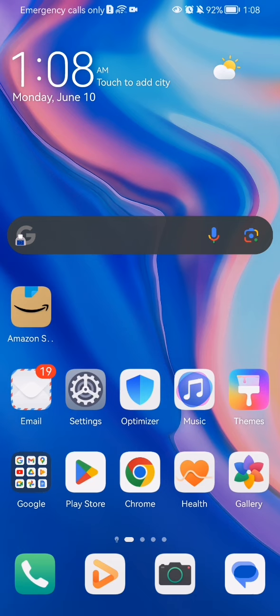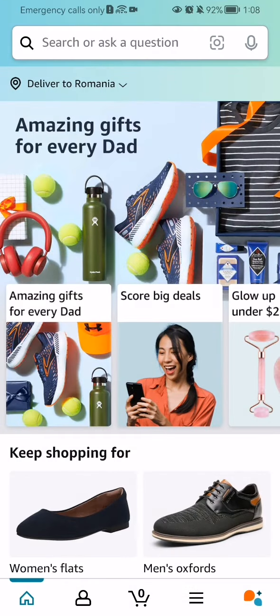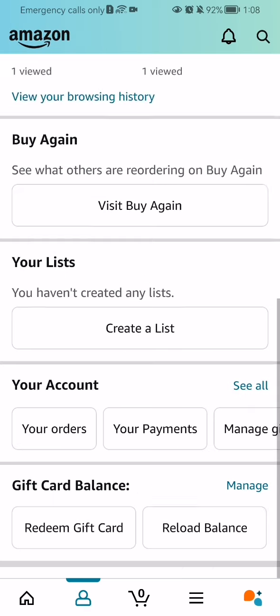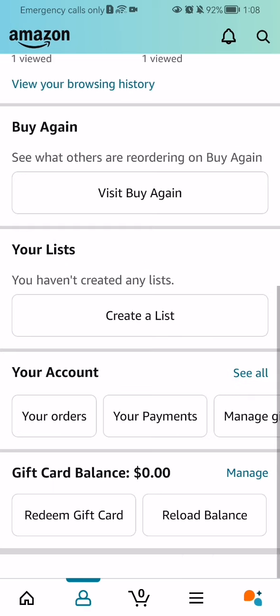The first thing you need to do is enter the app. After you have done that and you are on the home page, you should look down below and select the second option.